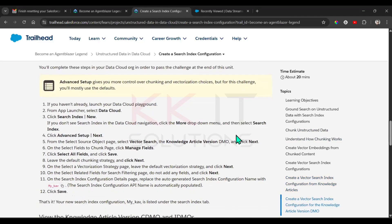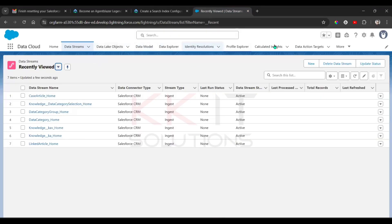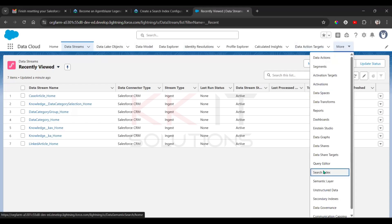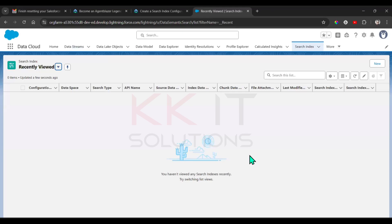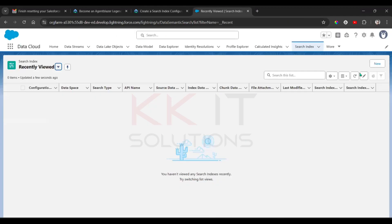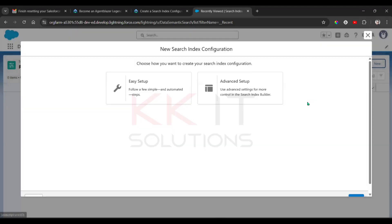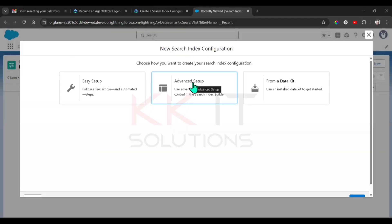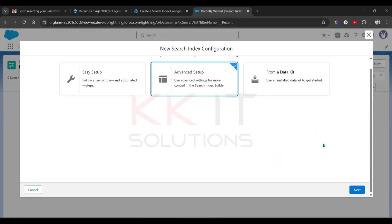We are already in the Data Cloud application. In the Data Cloud application, there is a 'Search Index' object. Go to 'More' and find the Search Index object — select it. Then click 'New' in the top right. You have to select 'Advanced Setup' and then click Next.